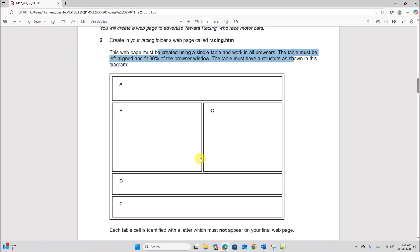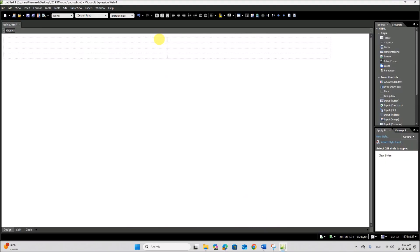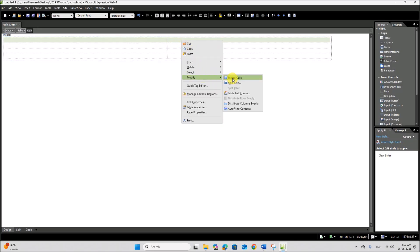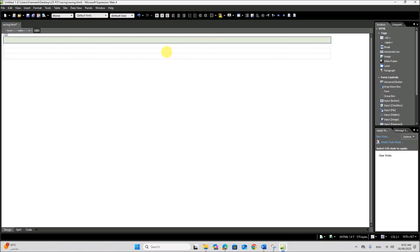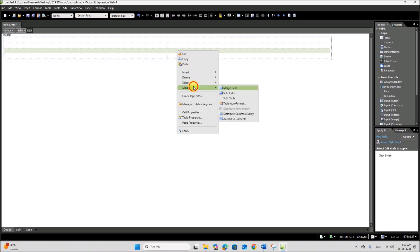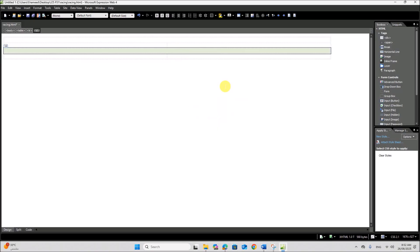The table must have a structure shown in the diagram — four rows and two columns individually. Go to Table, Insert Table, four rows and two columns. It should be aligned left and the width must be 90% of the browser window. Click OK. Now merge the cells as shown. In the top row, these two cells are merged. Same way in the last two rows, merge cells. Select the cells, right-click, Modify, Merge Cells.